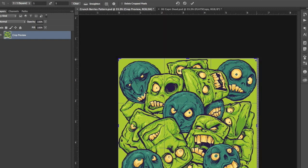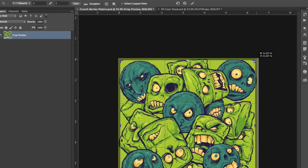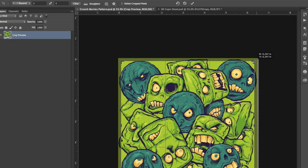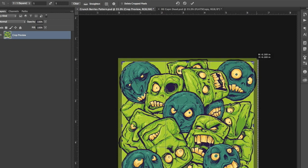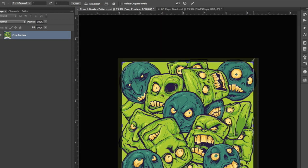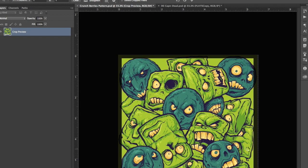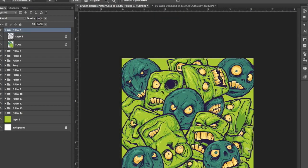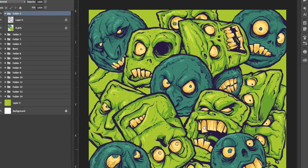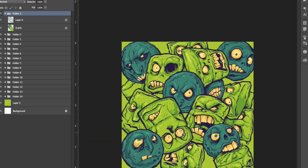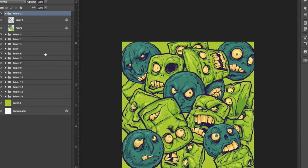And the most important thing here is that you want to make sure that the delete cropped pixels option up top is unchecked. Otherwise, you're going to lose all of that information outside of the trim line.